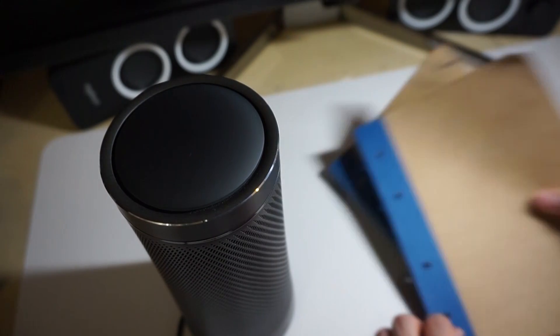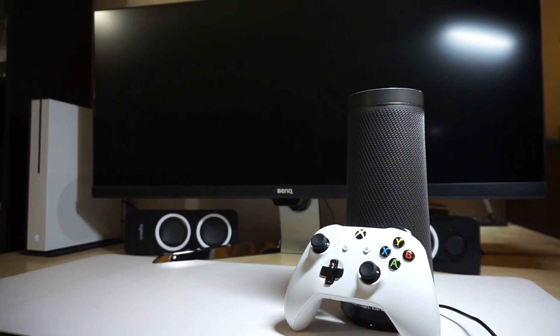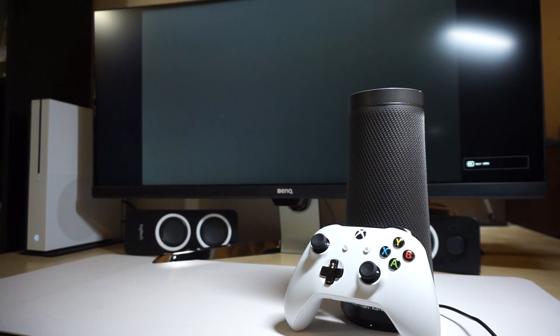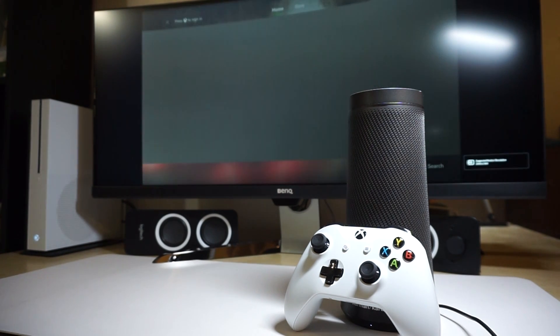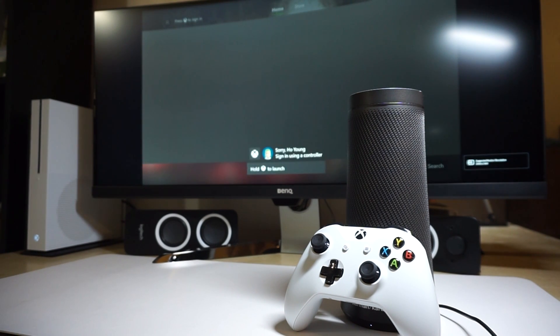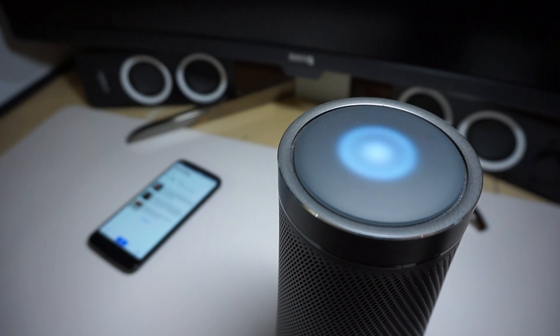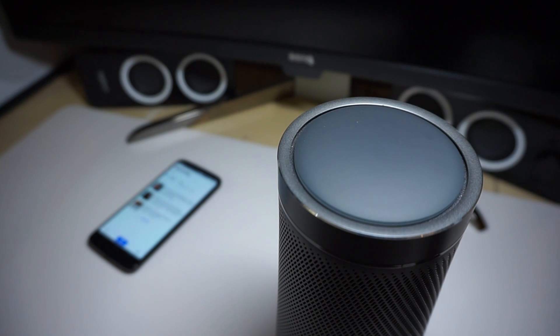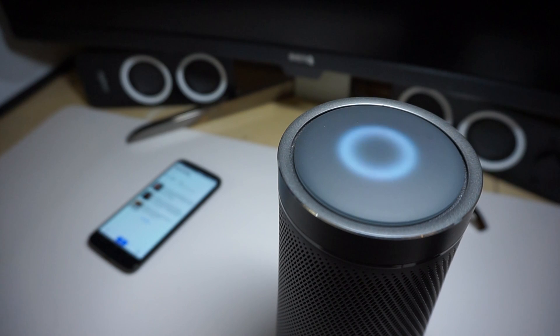And if you've got some Microsoft products like an Xbox, or if you have some compatible smart home products, the Invoke can turn them on and off for you. It's just way more convenient to do simple stuff like this with my voice, and to receive info through audio from a nice sounding speaker, instead of tapping through my phone multiple times.